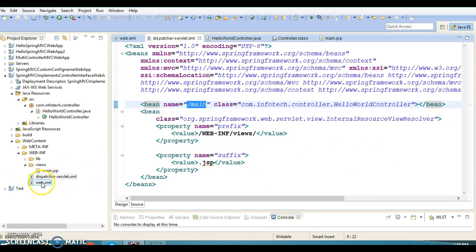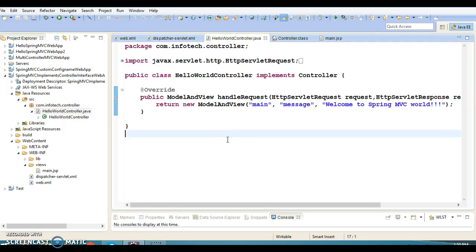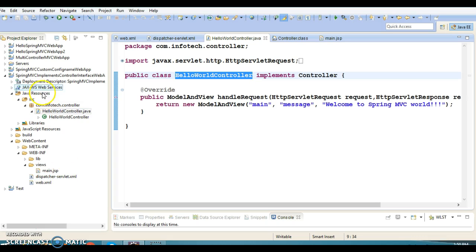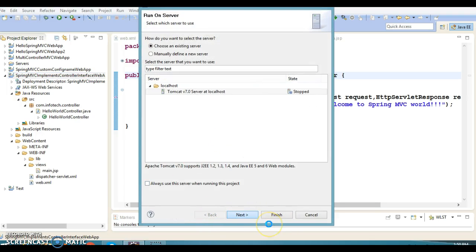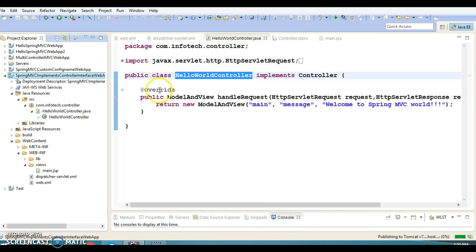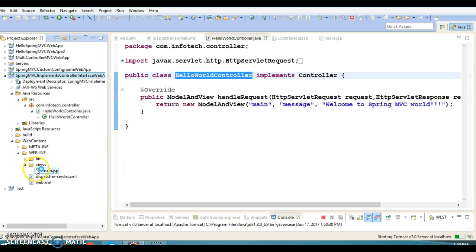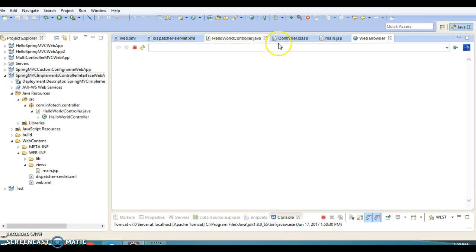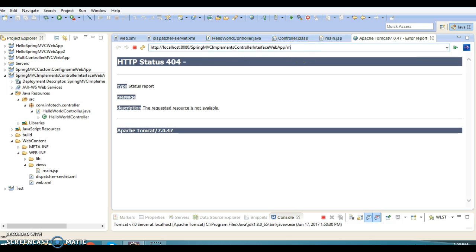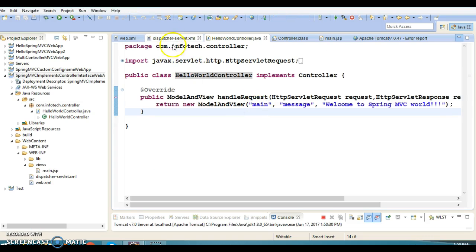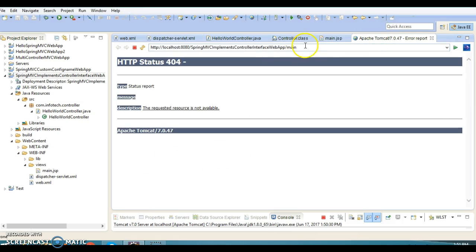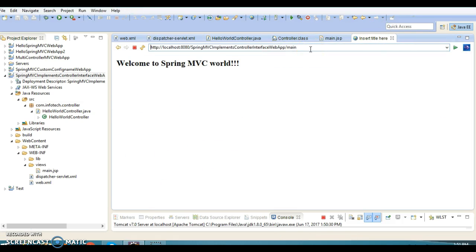Let me verify everything is in place — everything looks done. This class we have registered in dispatcher-servlet.xml. Let's run this application and click Finish. Initially we will get a 404 error because there is no welcome file like index.html or index.jsp in the web content directory. But when we hit the application with the URL /main, our controller's handleRequest method will be invoked and we will get the output, because we gave the URL pattern /main. Pressing Enter — and we get the output.